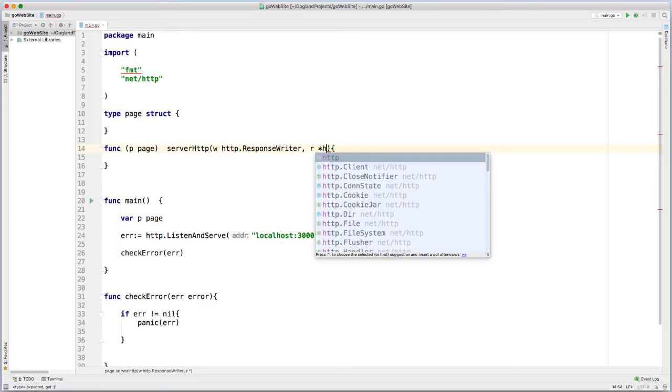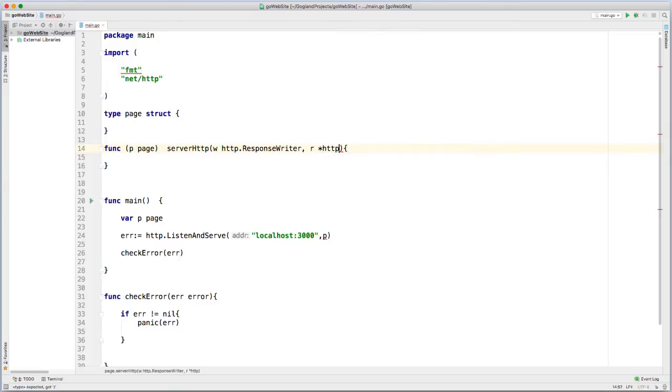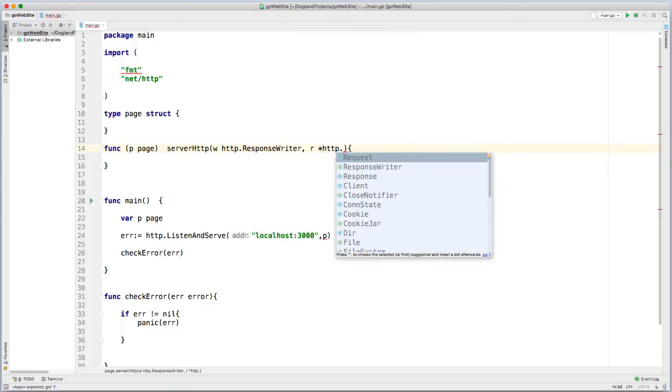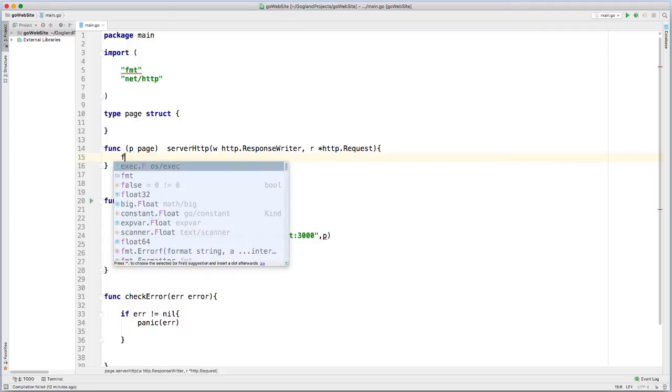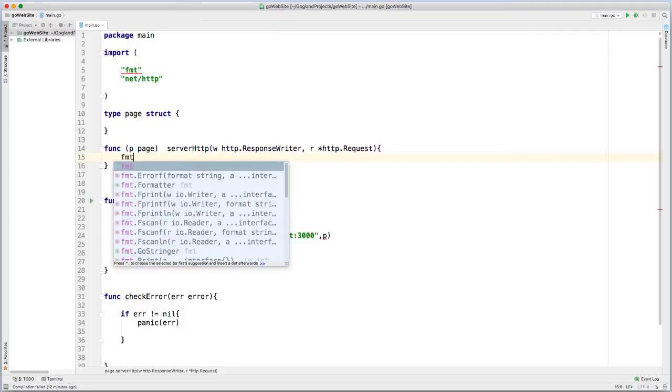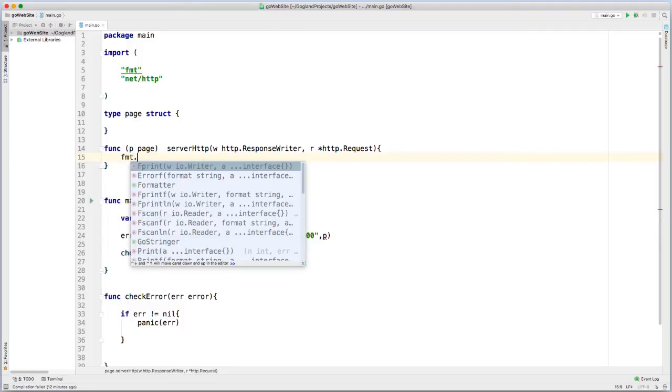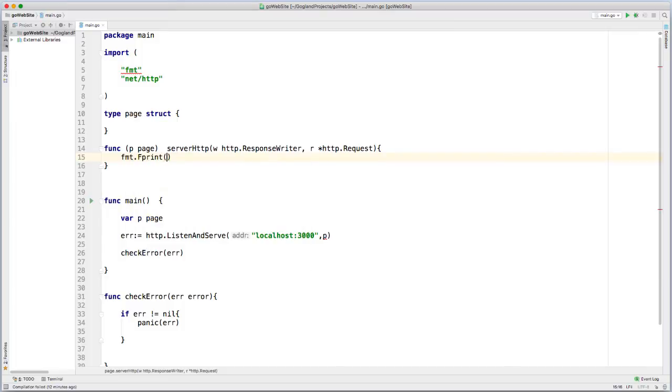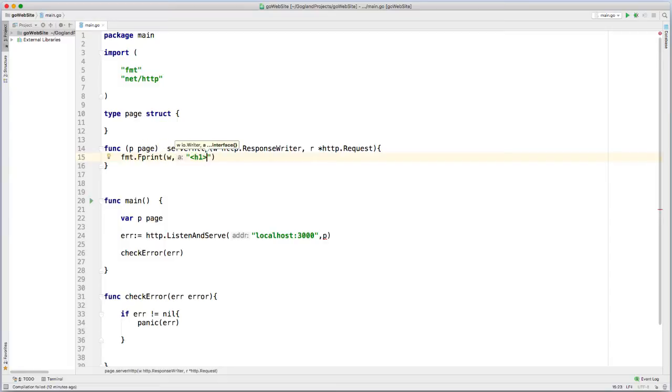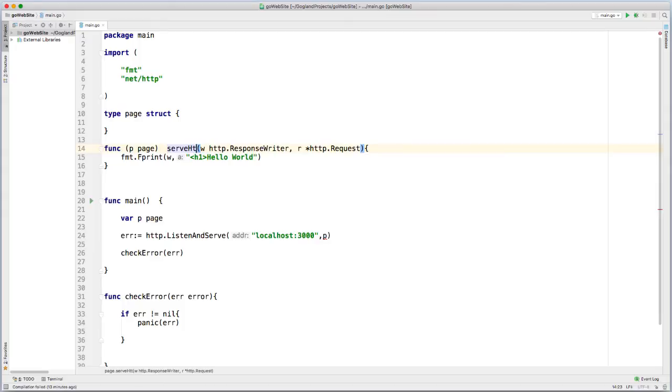So there's a pointer http.request, and then let's print out a basic string of hello world, and I'm going to do that in h1 tags. HTTP should be all capital.